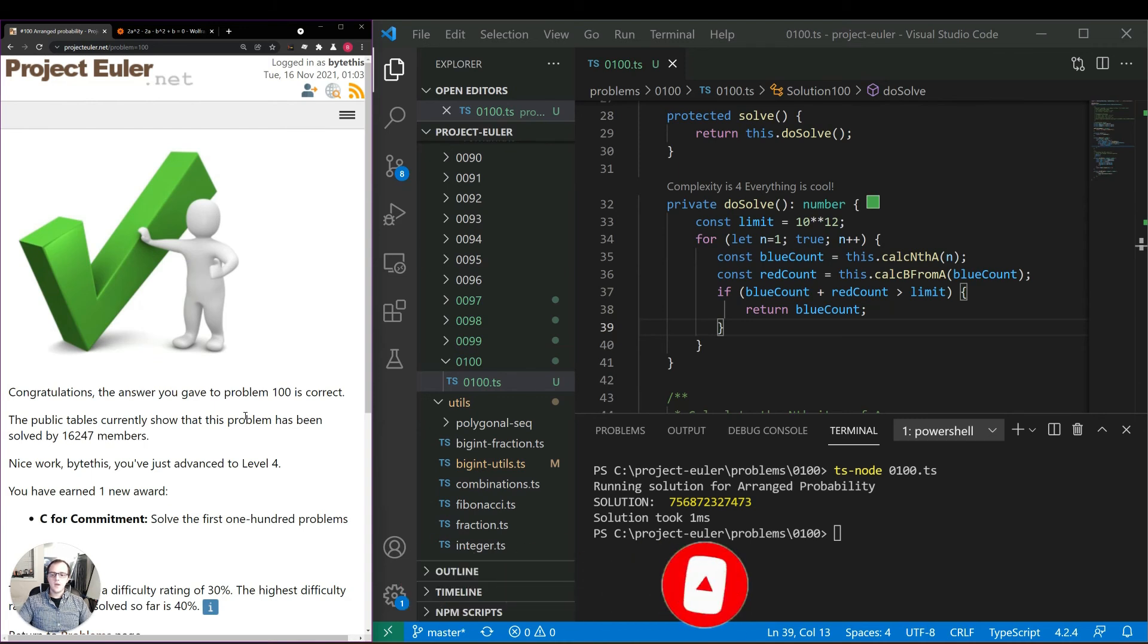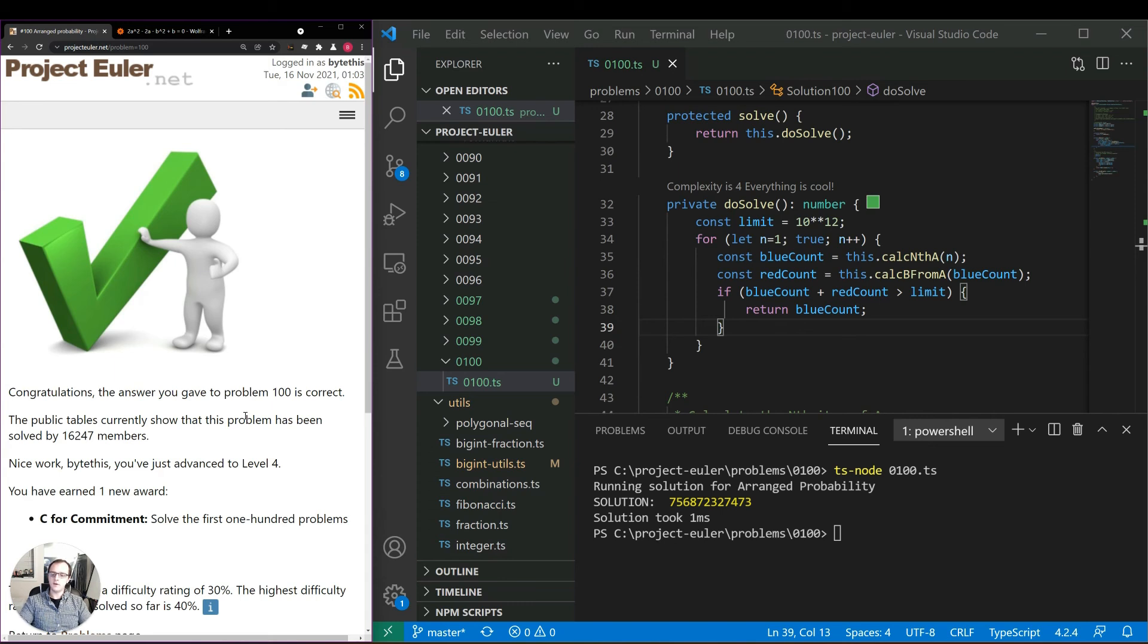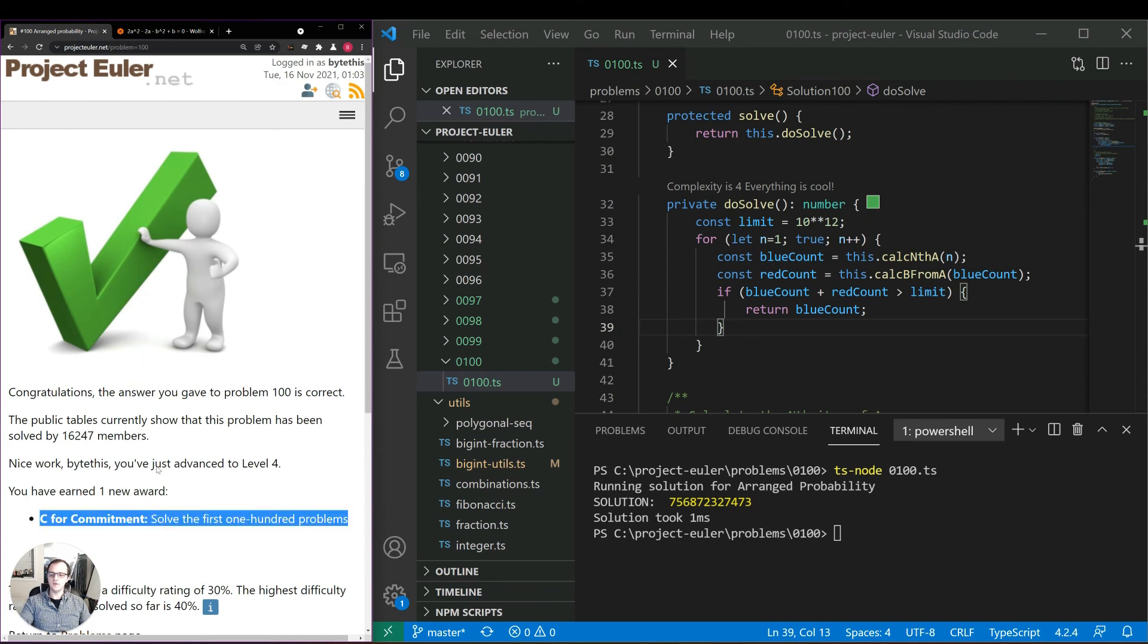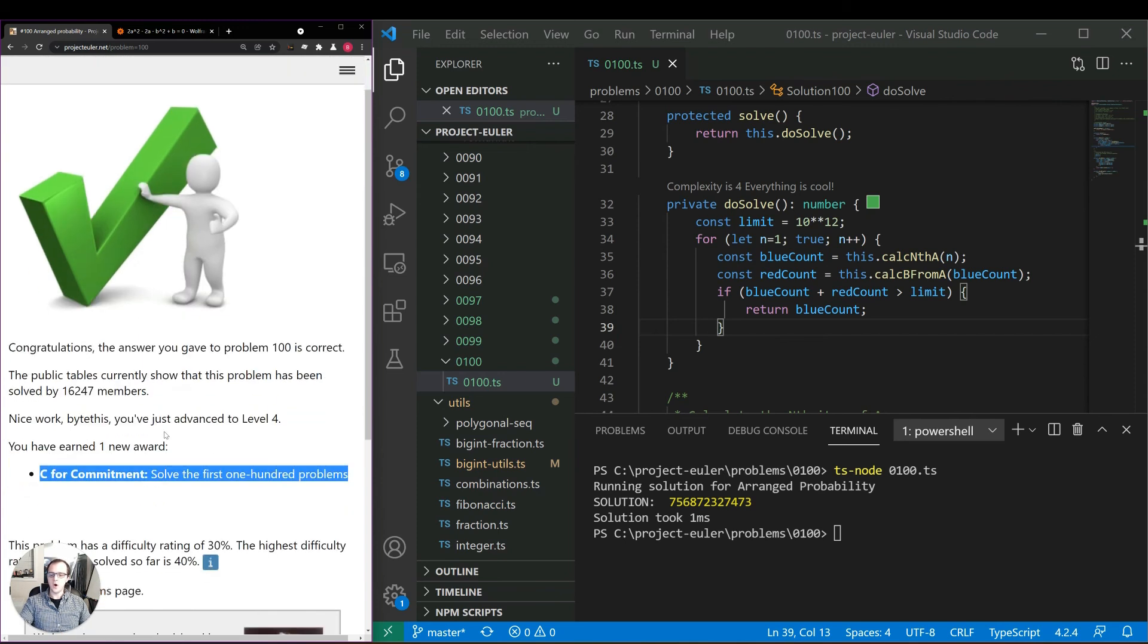So we've finished our goal of doing all of the first 100 Project Euler problems. So it's definitely a good milestone we have here and we can see here that they've given us a little bit of an award for that.